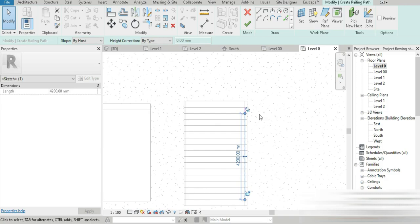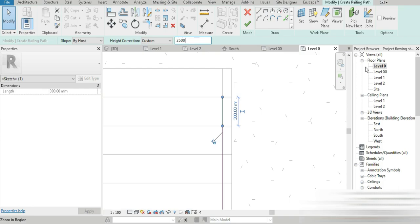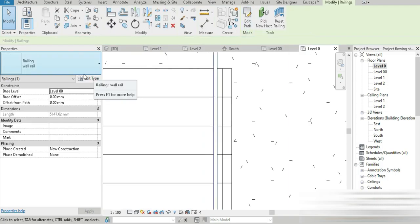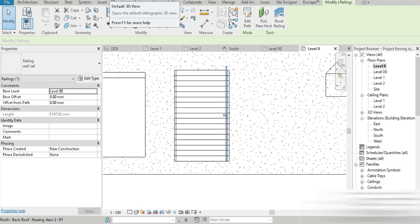The bottom line is at Level 0 and we connect the path. Now, here is where the magic happens — we give it a height correction of 2500, because the floor-to-floor height is 3048. The slope must be set to 'By Slope' for both segments. Press OK, and go to the wall rail we previously made.